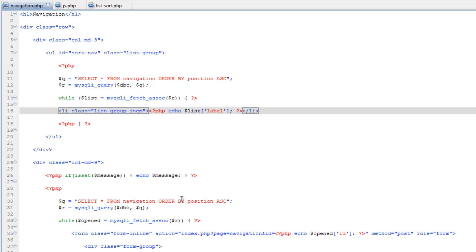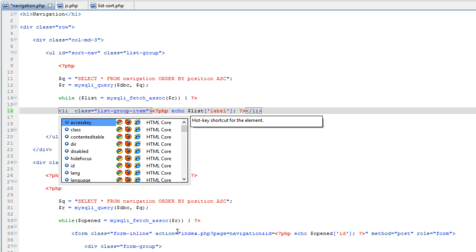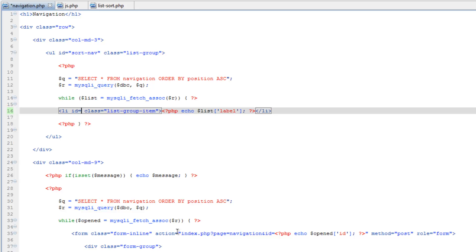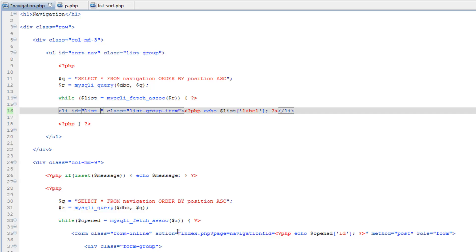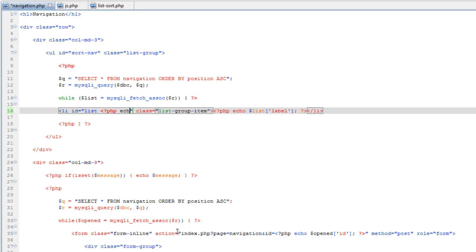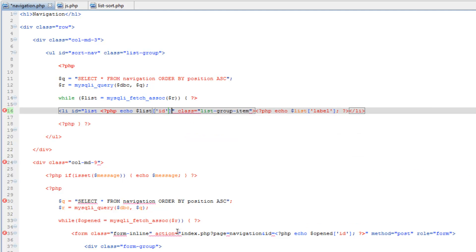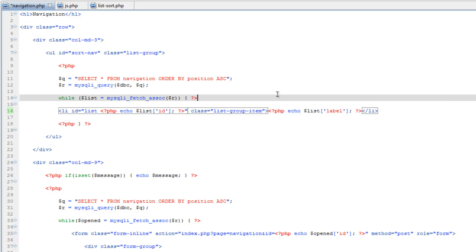So similar to what we've done with deleting and a few other things, we're going to give it a prefix, so we're going to do ID equals, and we'll just call it list underscore, and then we'll spit out the ID number, so PHP echo list ID, close that, close the PHP, and I'll save that.